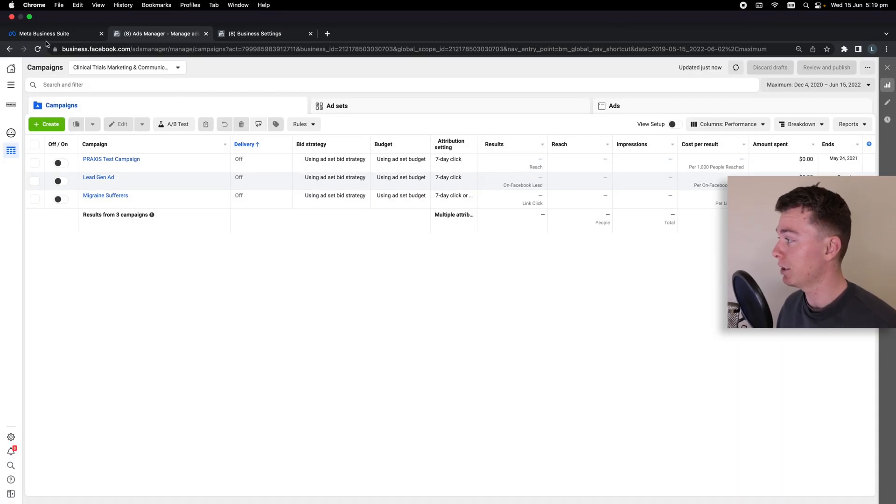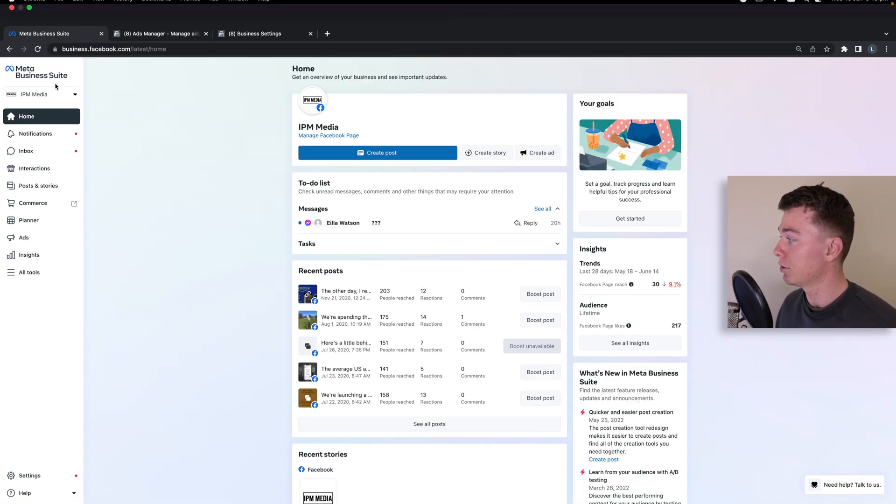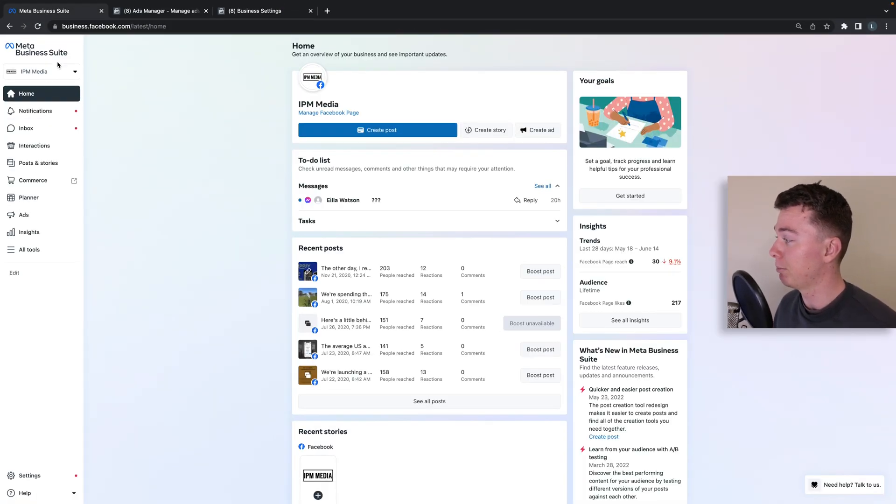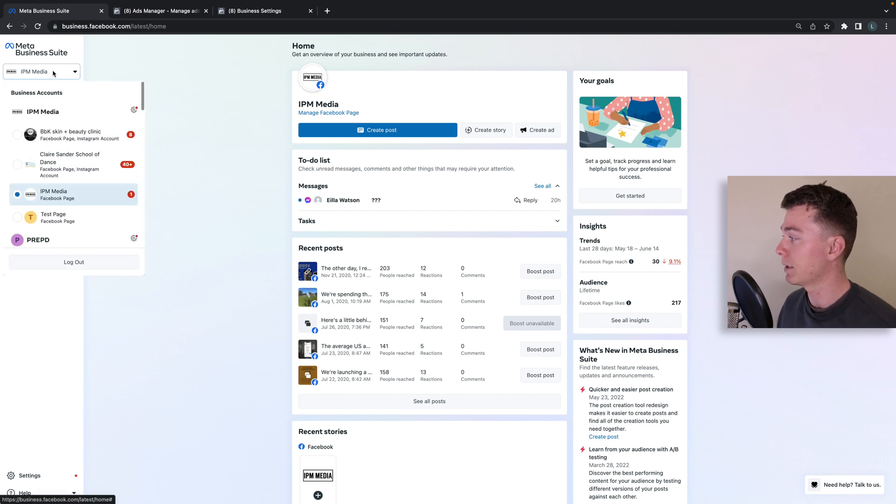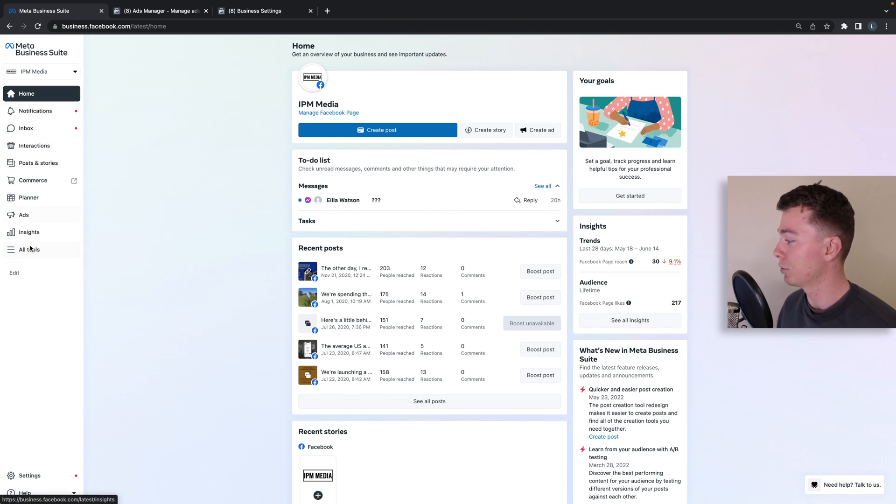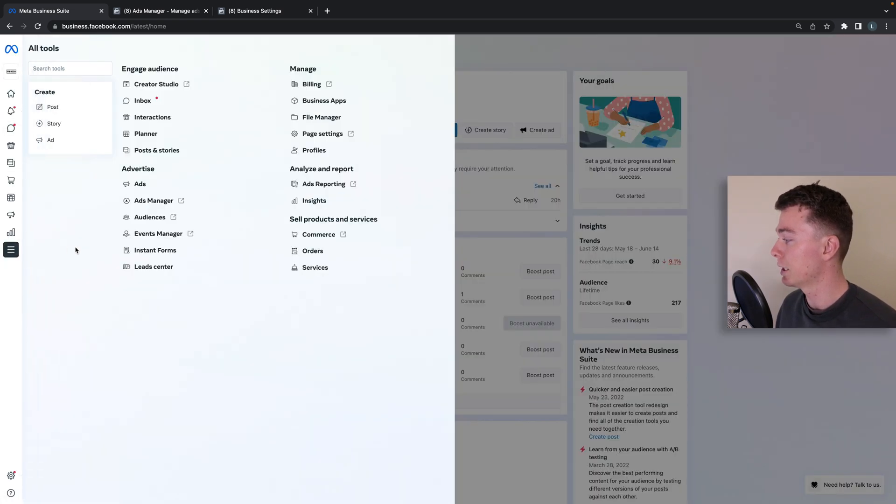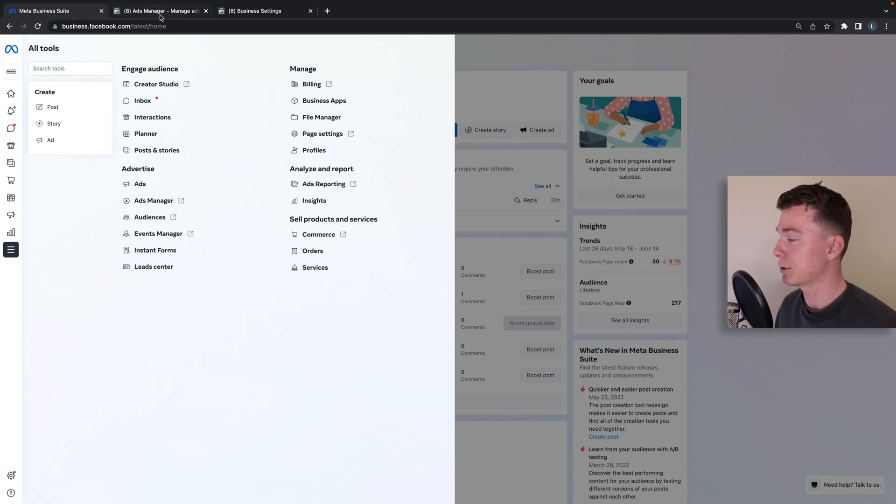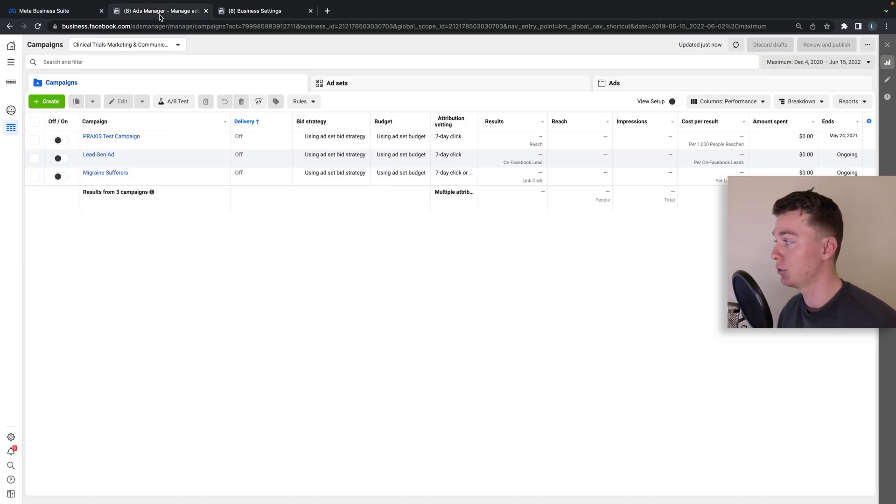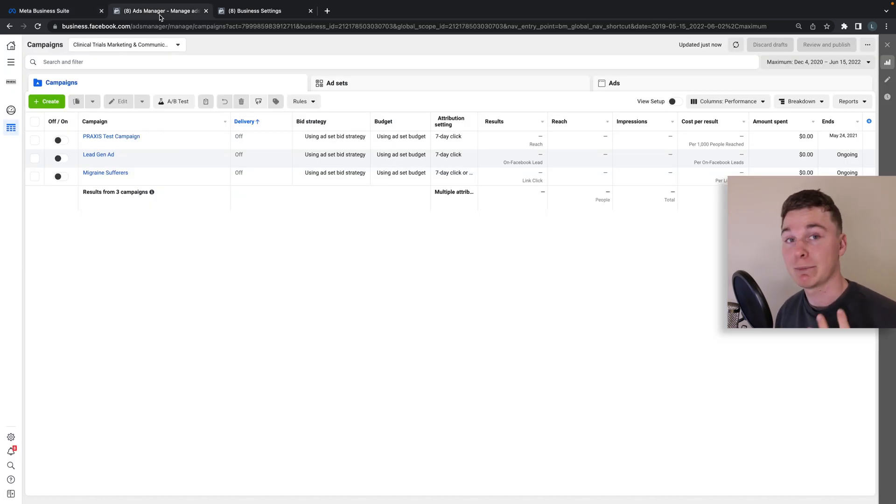If you're not here and you're inside meta business suite, head up into your tools and select ads manager and that will take you to your ads manager which is the best place to manage your ads.